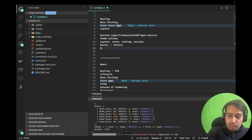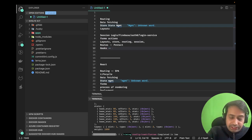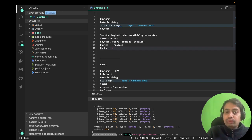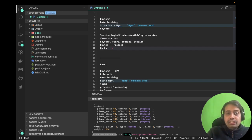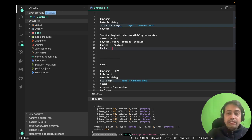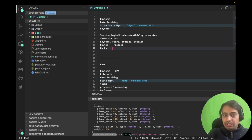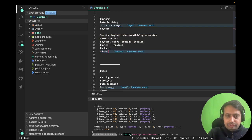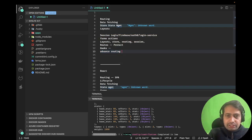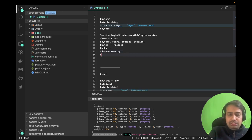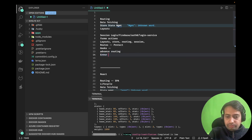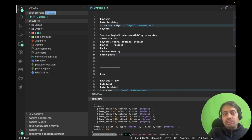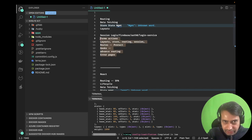We'll also talk about hooks — there are things you can plug in with each and every component. For example, checking the user session before the route is published: if the user is not logged in, redirect them to the login page; if the user is already logged in, don't allow them to go to the login page again — take them to the dashboard. These can be configured in hooks, which are core concepts.